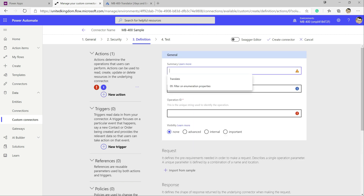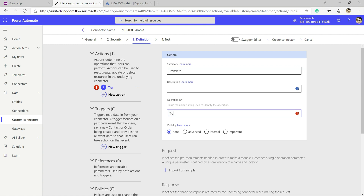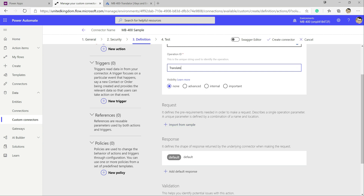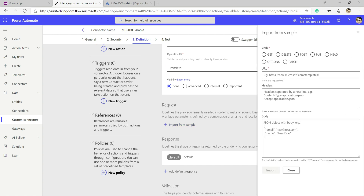We click New Action to start building out our first one — we'll call this one Translate and give it a few details. When building out our request for the first time we can import from a sample. To determine what settings we need, we can use a very handy tool called Postman, which is really useful when testing any sort of web request.